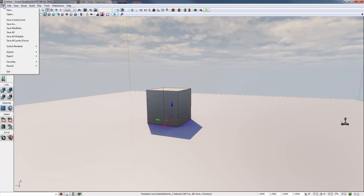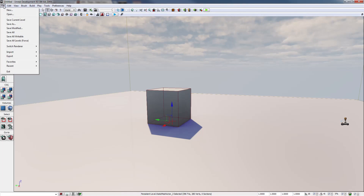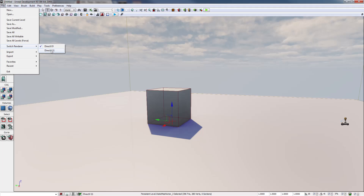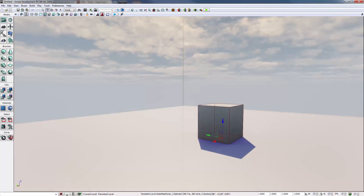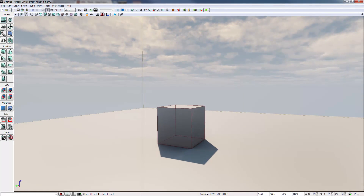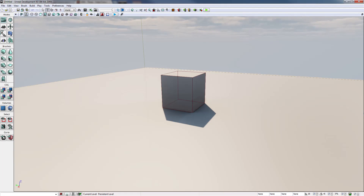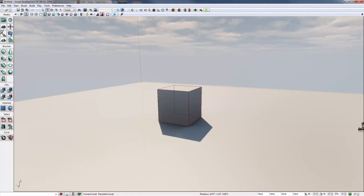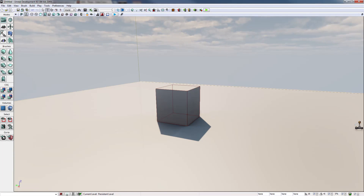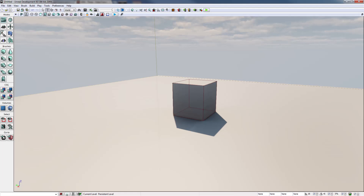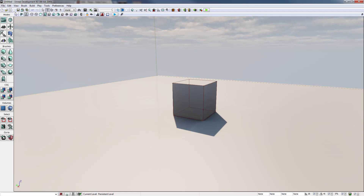Before we go — if you have a card that renders DirectX 11, I would highly suggest going to File, then Switch Render, and selecting DirectX 11. It just makes things look better in a couple of places — it has some smoothing and temporal anti-aliasing. It's not a requirement, but if you can, do it. Then you'll restart the editor and come back.